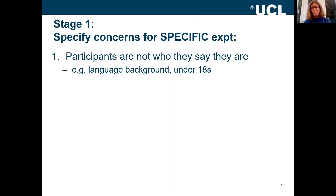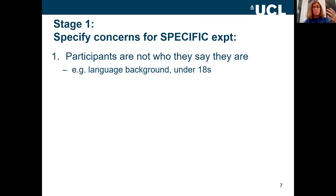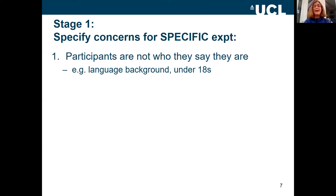The first category of concerns is that participants may not be who they say they are — but think about this in a very specific way: how does this matter for my experiment? For example, I often care very much about language background — I want to know that my participants are native speakers of British English. I also want to be relatively confident I'm not testing people who are under 18.